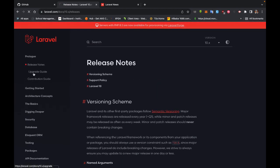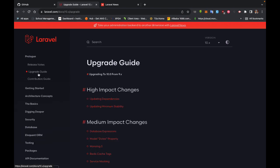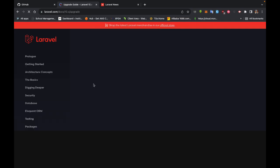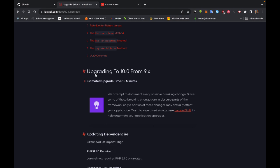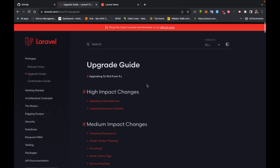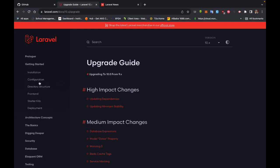Laravel 11 will be released in Q1 of 2024. If you are running a lower version of Laravel and want to upgrade to the current version, you click on the upgrade link and follow the instructions to upgrade to version 10.0 from a lower version. Now let's go back to Get Started and click on Installation.